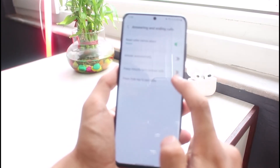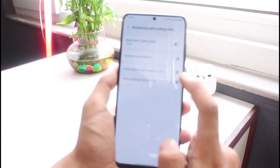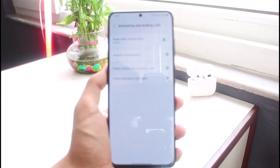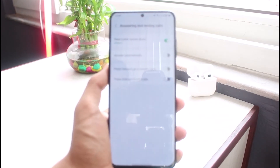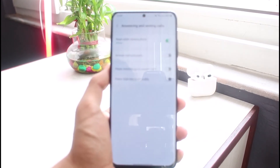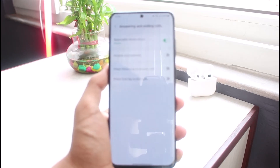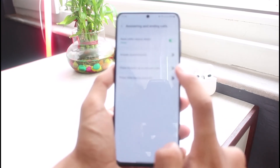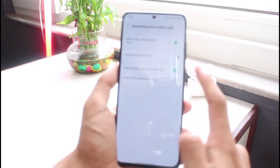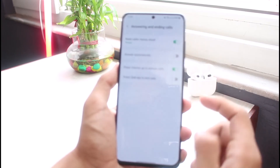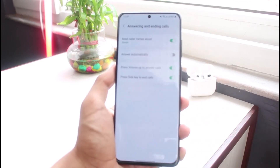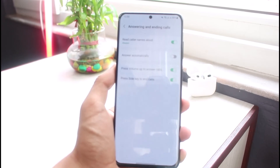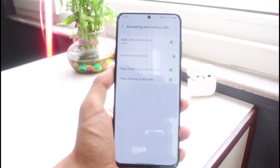It used to be available on previous versions of One UI, but nowadays this is simply the way to work around it. All you have to do is press Volume Up to answer, or press the Side key to end calls. You can turn on 'Press Volume Up to answer' — it's a single tap — and 'Press Side key' in order to actually cancel the call.